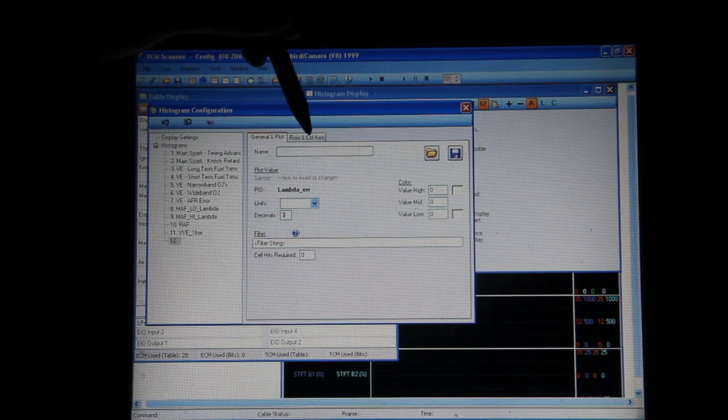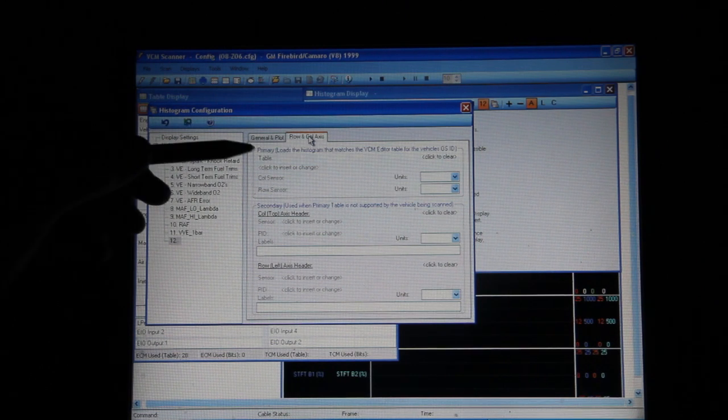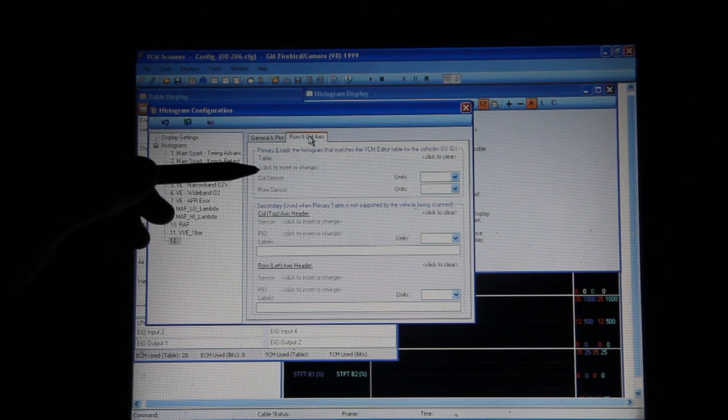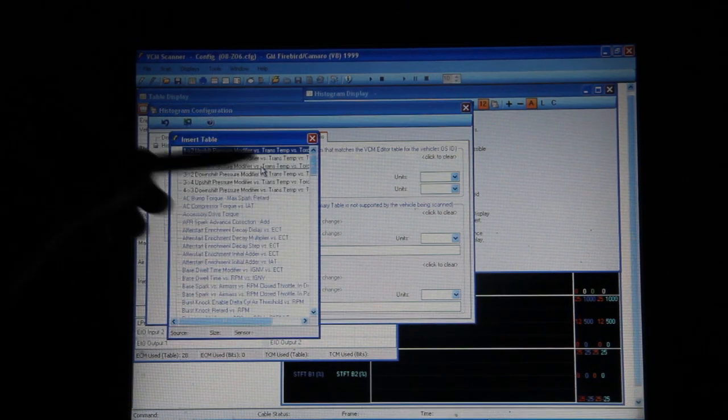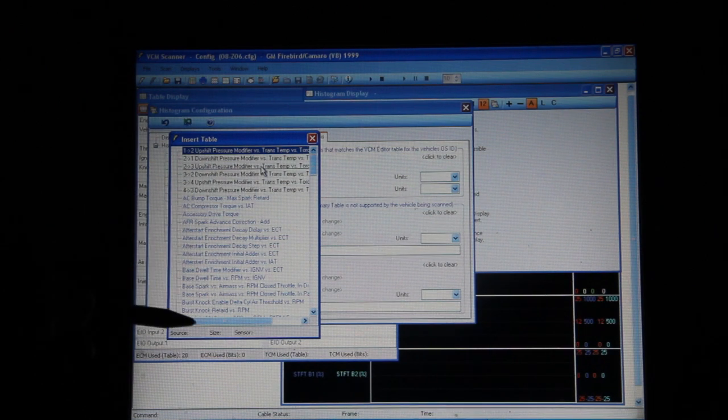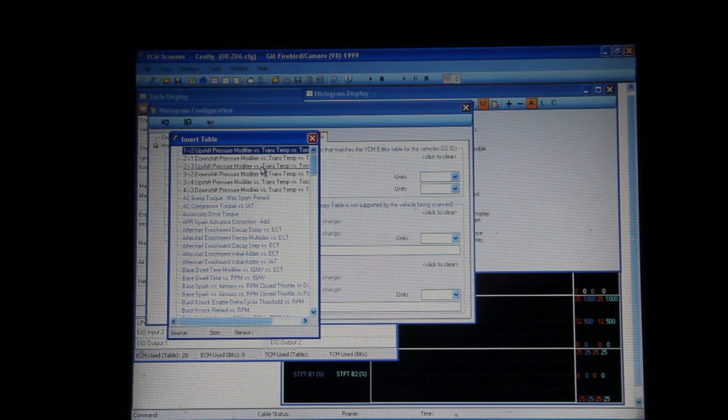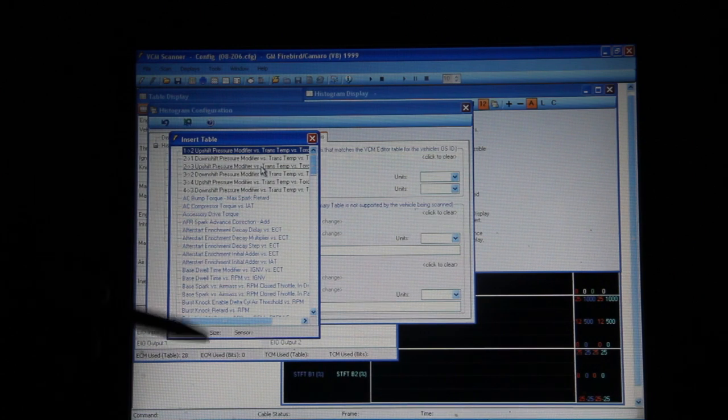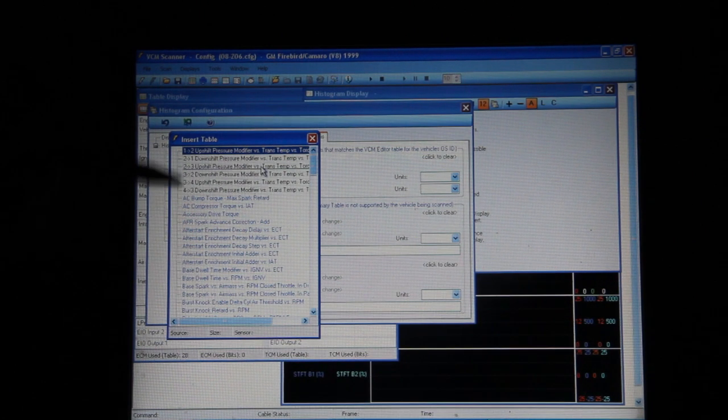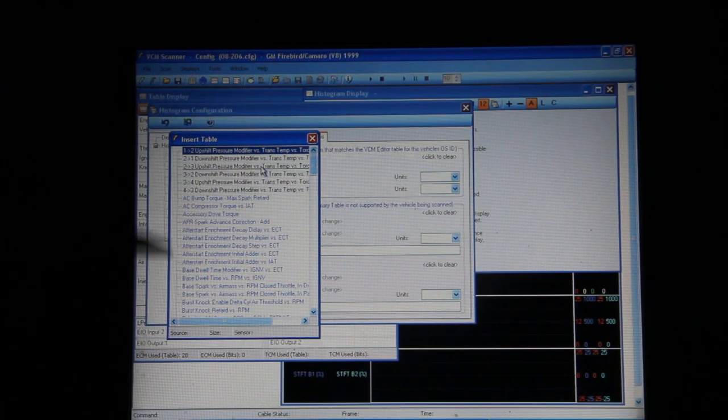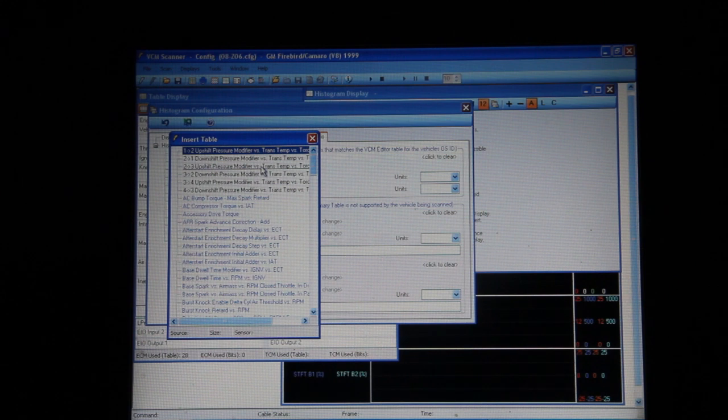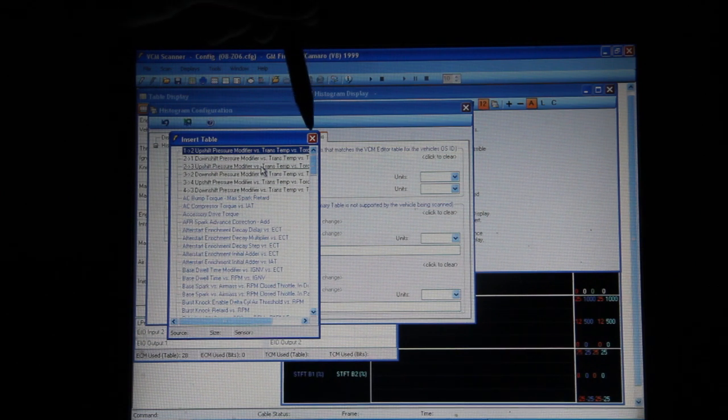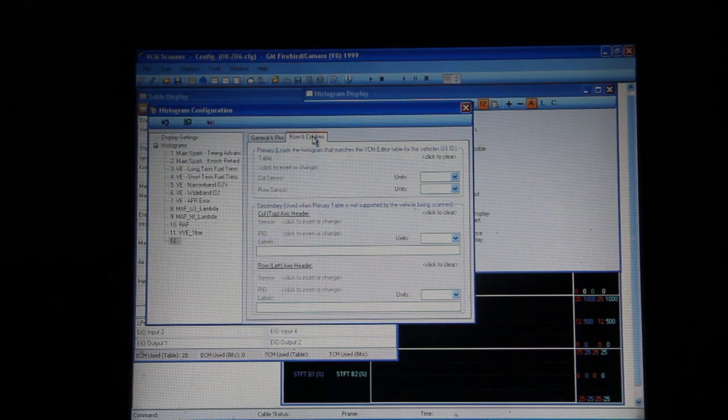Now when we go to row and column axis, usually you guys are used to grabbing a table right here and if you go to here you have a list of tables you can pick from. Well there's no volumetric efficiency table on all the virtual VE cars, so this doesn't work. And even more so if you went into boost, then some of the other default tables that you had used before just aren't going to give you what you need.